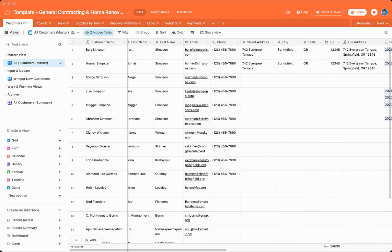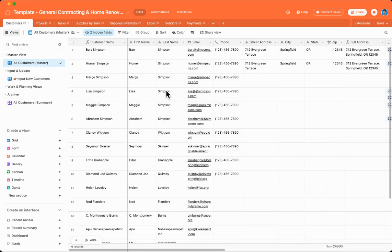It also has a tools and supplies inventory that connects to your tasks and payments. I'll walk you through this system, so let's dive in. We start off with our customers.